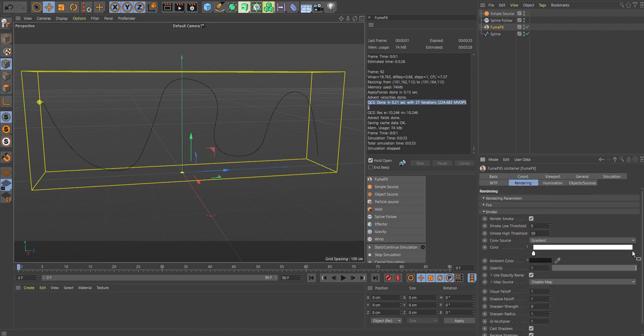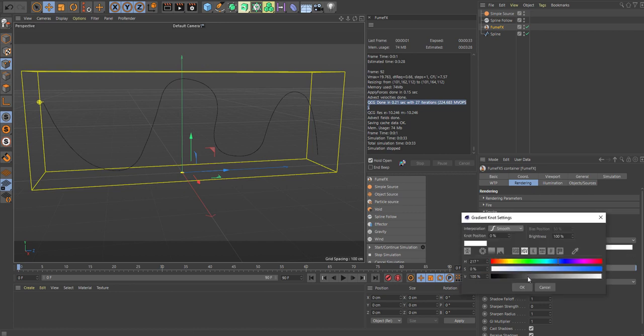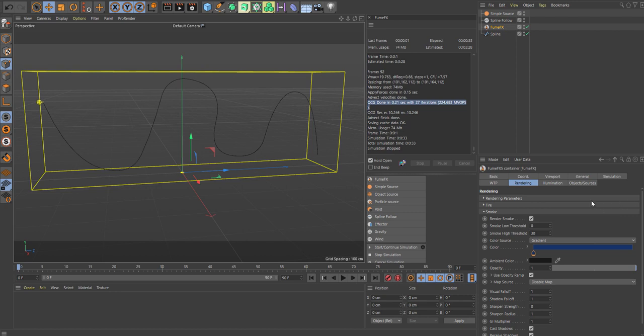So let's actually try to simulate this and see what we've got.